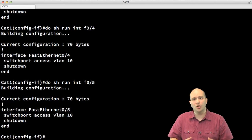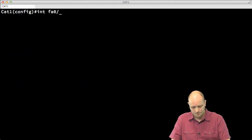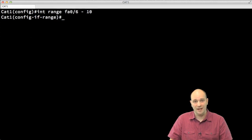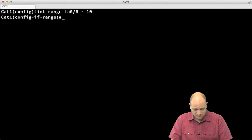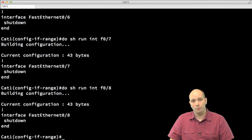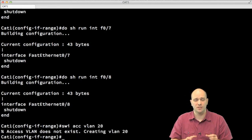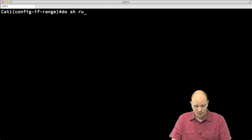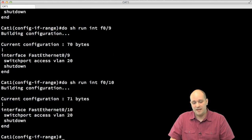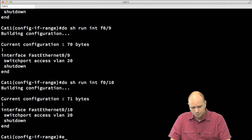Let's configure ports 6 to 10 to be in VLAN 20. I can do that with a very simple command: 'interface range FastEthernet 0/6 to 10'. Whatever configuration I type here now applies to the entire range of ports defined in the command. If I do 'show run interface FastEthernet 0/6, 7, 8, 9, 10', I can see that the 'switchport access VLAN 20' command has taken effect.